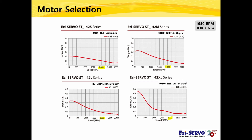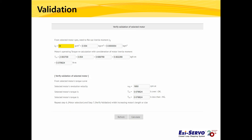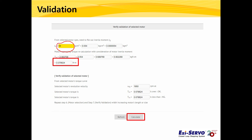Therefore, we can recommend a 42M motor that can produce the largest torque at 2000 rpm — approximately 0.1 Nm, with a moment of inertia of 54 g²·cm. We need to verify the motor by entering the inertia value and recalculating the required torque with motor inertia included. Enter 54 as the moment of inertia of the 42M motor in the yellow box and click Calculate. The required torque is then calculated as 0.078 Nm. Since the 42M motor can produce 0.1 Nm at 2000 rpm, 0.078 Nm is within an acceptable range.